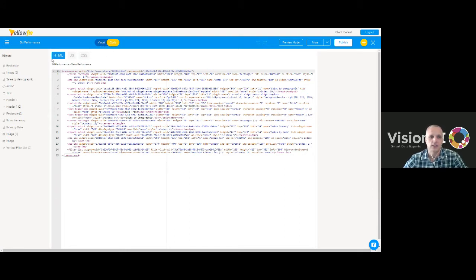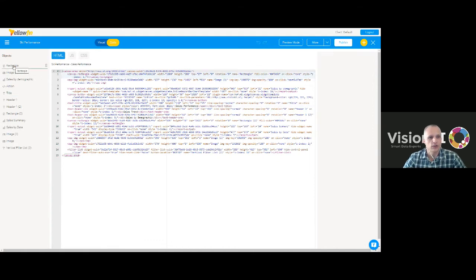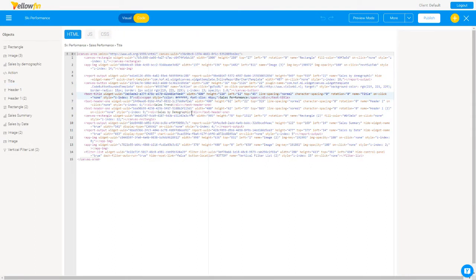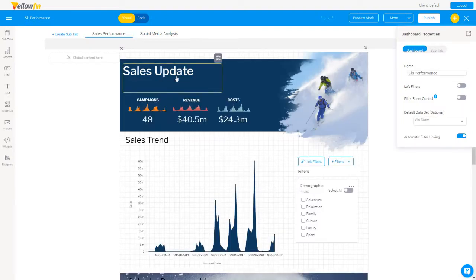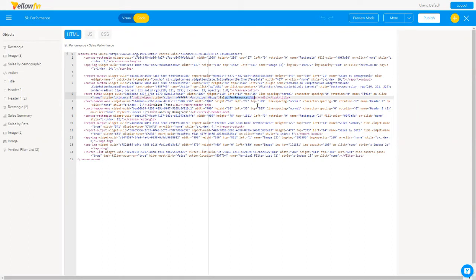In code mode you'll see an HTML editor with all your HTML code, a JavaScript editor for custom JavaScript, and a stylesheet editor for changing the look and feel of dashboard objects. On the left is a list of all objects currently on the dashboard — hovering over each one highlights the corresponding code in the editor. Any changes made here are immediately reflected in visual mode, and vice versa. Yellowfin will auto-save any changes in this editor and will even show you alerts for errors.